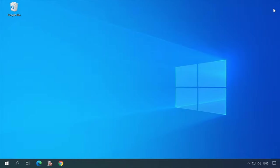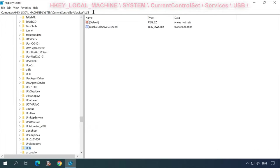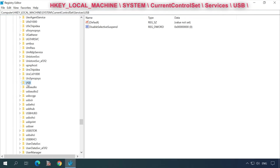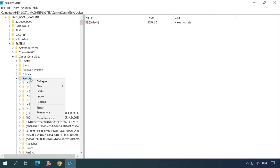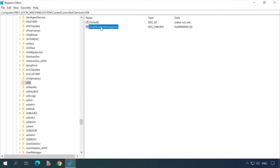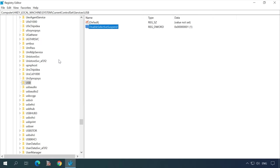Now the operating system will not disable its USB ports temporarily to save power. You can also disable this setting via the Windows Registry. Press Windows + R and type regedit in the Run window. Follow this path: HKEY_LOCAL_MACHINE → SYSTEM → CurrentControlSet → Services → USB. If there is no USB folder there, create it by right-clicking on the Services folder and selecting New → Key → USB. In the USB key, create a DWORD 32 value named DisableSelectiveSuspend and assign it the value data 1. Click OK.